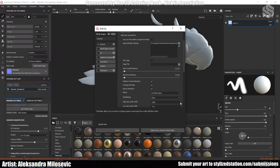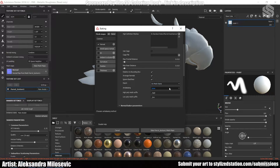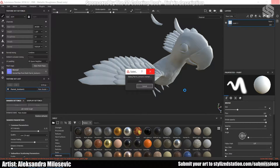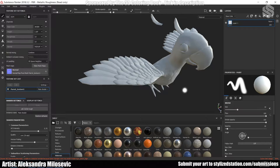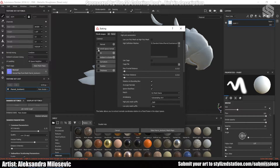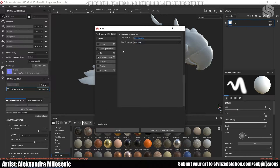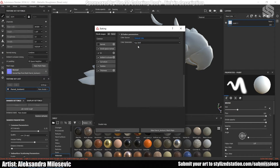As everything seemed OK, I baked the normal map again, but this time I put the anti-aliasing to subsampling 4x4, and I baked again. Then I baked everything else. In the ID Map, I changed the color source from vertex color to material color because the high poly mesh has material on it.